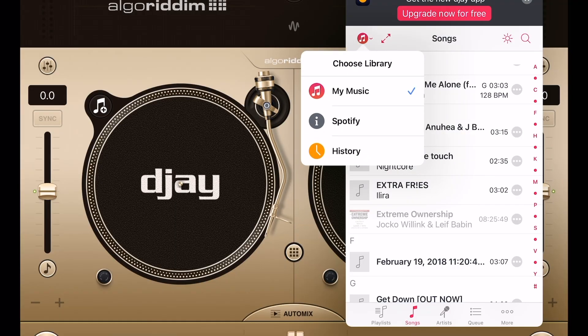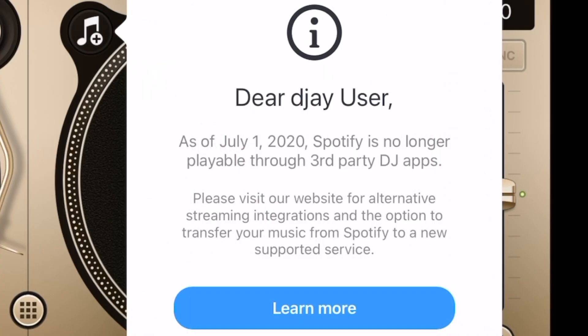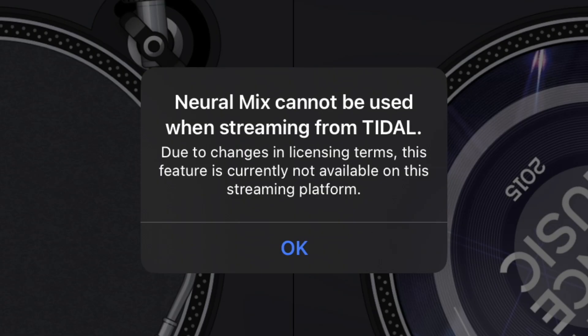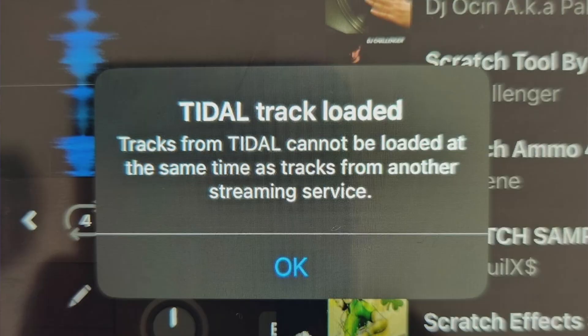DJ Pro was one of the first DJ softwares to integrate with streaming services, and although a lot has changed since then, now in 2024, by the end of this video you'll know everything you need to know about streaming services with DJ Pro.